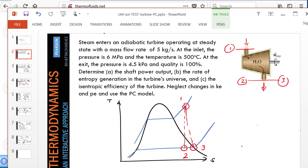Hello and welcome. In this turbine problem, the inlet conditions are given: inlet pressure, inlet temperature, and the mass flow rate at state 1.